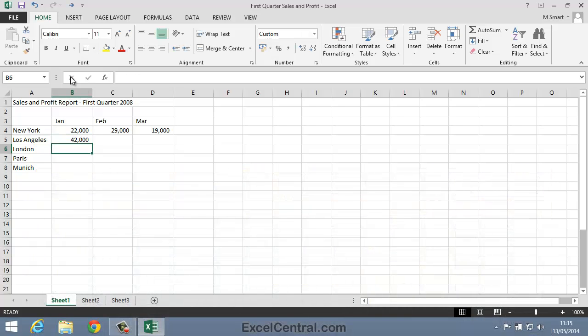And notice that when I press the Enter key two things happened. First of all the value was saved into the cell and secondly the active cell moved to the cell below cell B5. When you enter data into a column there's no need to use the mouse. Just press the Enter key after each entry and the active cell moves to the cell beneath.